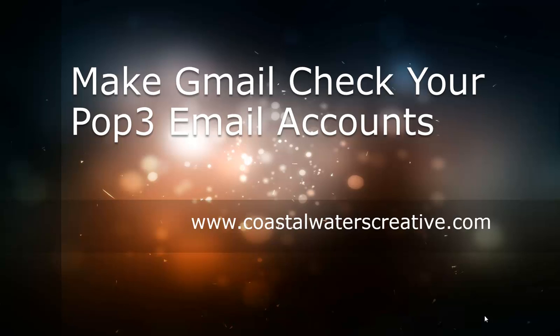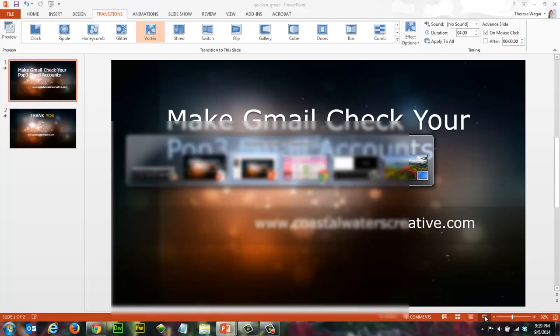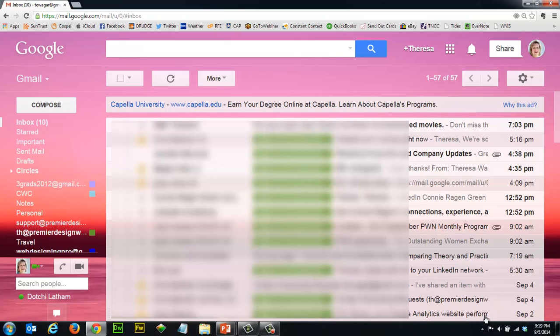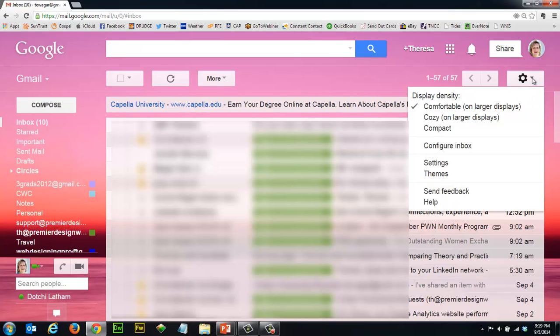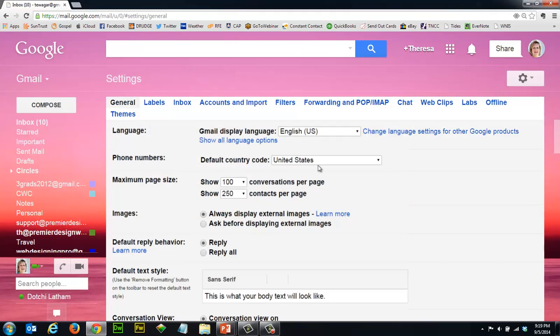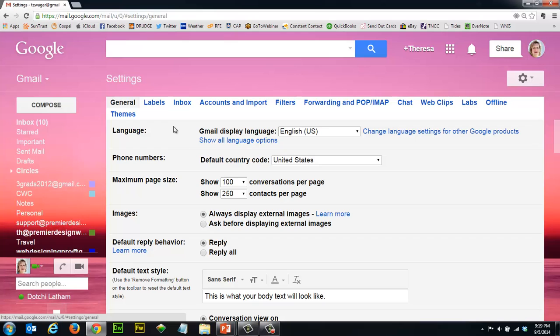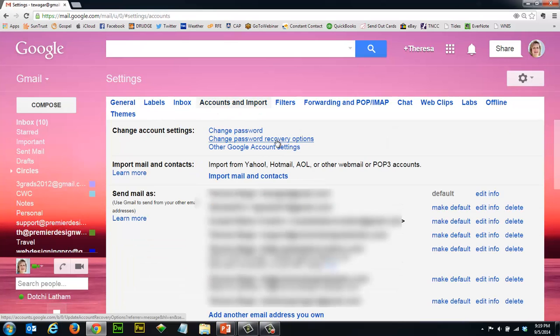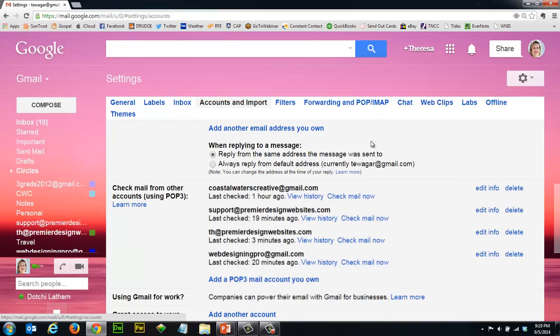So let's go to our Gmail account. Now the first thing you want to do is go to your settings, click the down arrow and click on the word settings, and then scroll across the top to Accounts and Import and click on that.